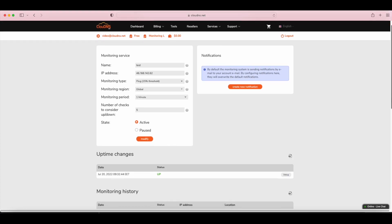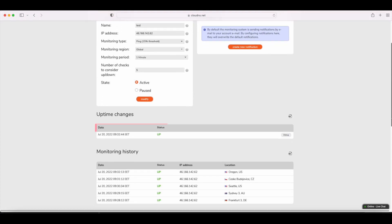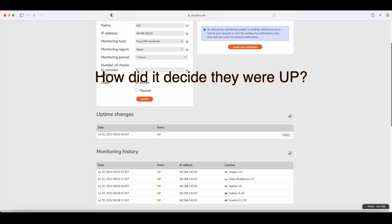As you can see, our ping monitoring check is marked with status up as it has done a total of 5 checks, and all of which were up. Yes, but how did it decide they were up?